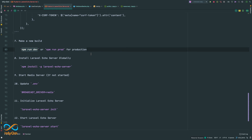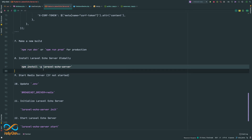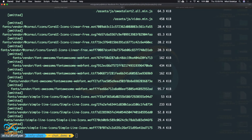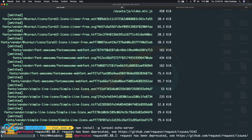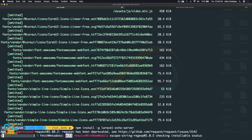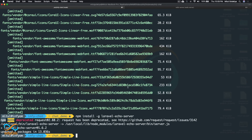The next step is setting up the Echo Server. First, we need to install Laravel Echo Server globally. I'll run the global install command. If you get a permission error, you may need to add sudo. Laravel Echo Server is now installed globally, so we can use the laravel-echo-server command anywhere.